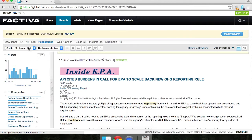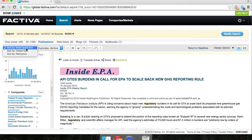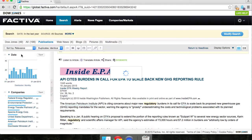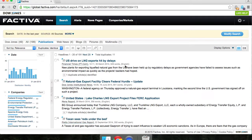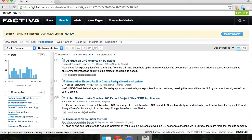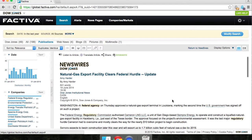By default, the search results are listed by currency, so the most current published article is listed first. You can also sort them by relevance. The currency is pulled back a little bit, but these articles should be more focused on regulatory forces — for example, 'Natural gas export facility clears federal hurdle,' which looks like the U.S. government has given the go ahead for Cameron LNG LLC to move forward on something.